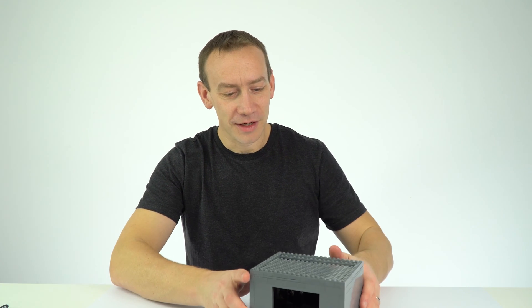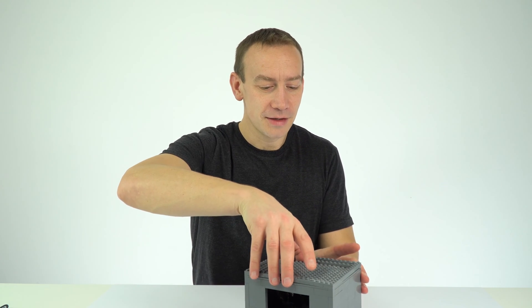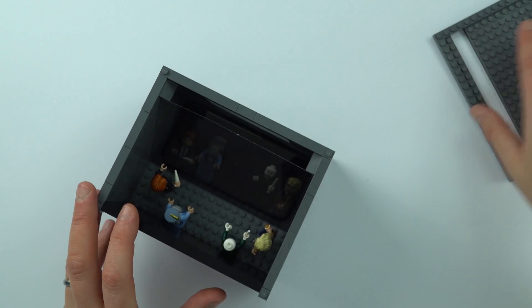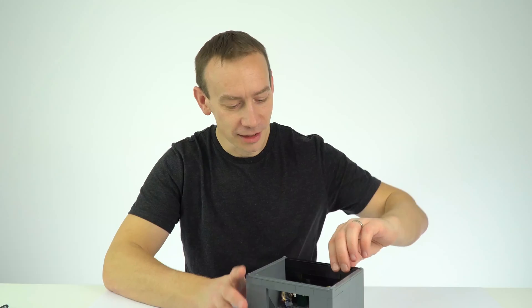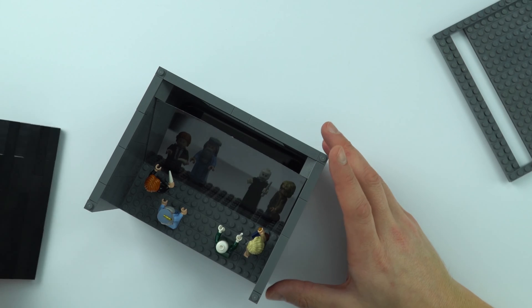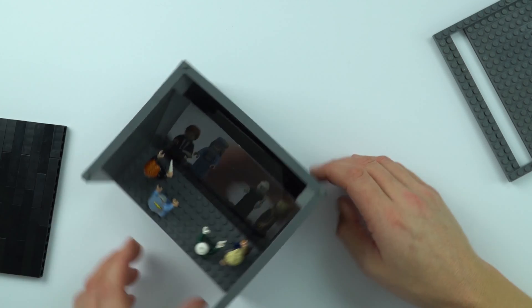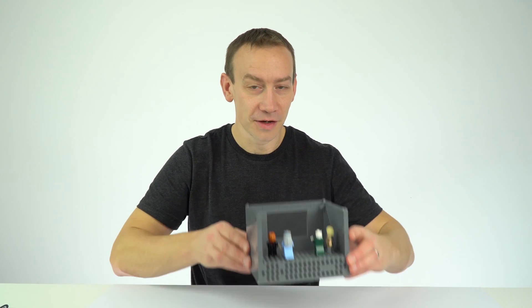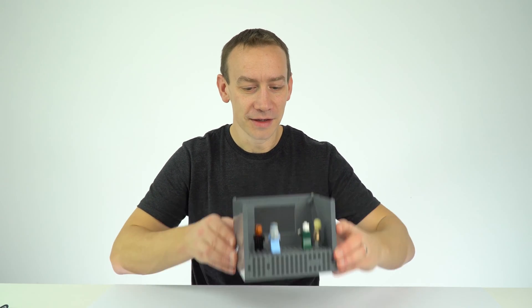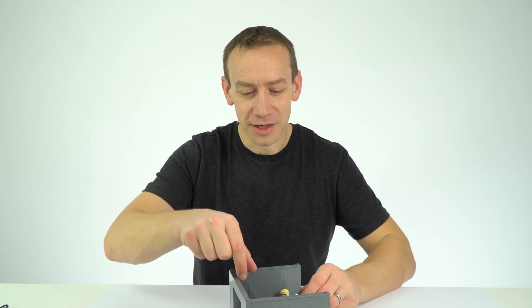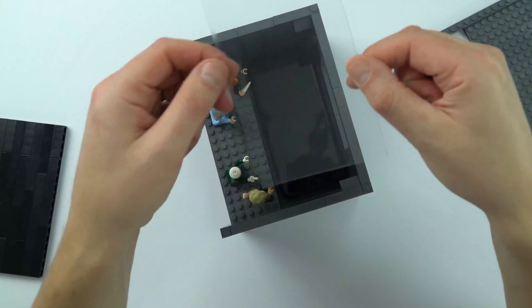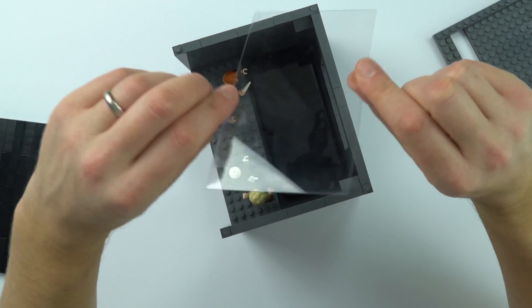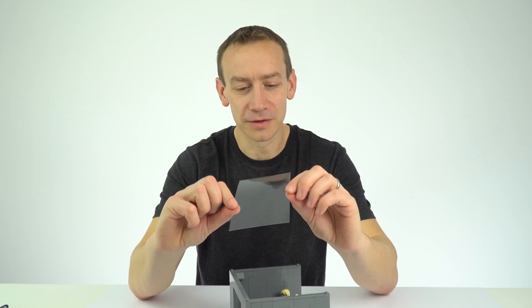Well inside the box, if I just take the lid off to show you here, what we have is our stage at the back here. And if I just take this part off we can actually see the figures on the stage, but then in front of the stage we've got a piece of transparent material at 45 degrees.